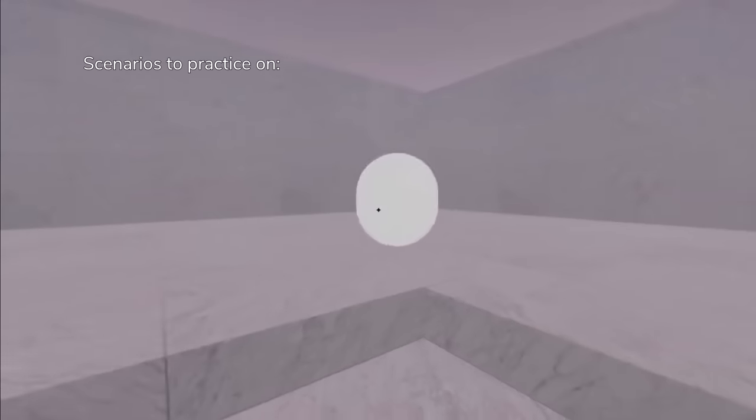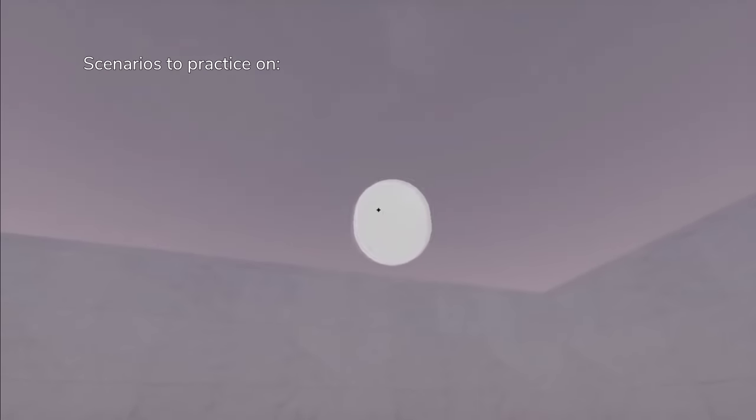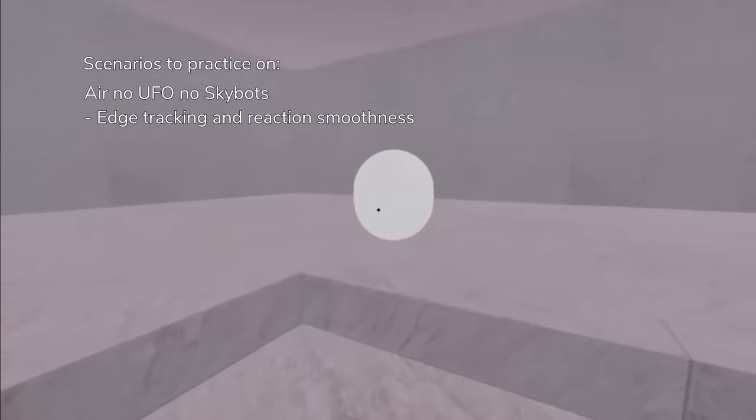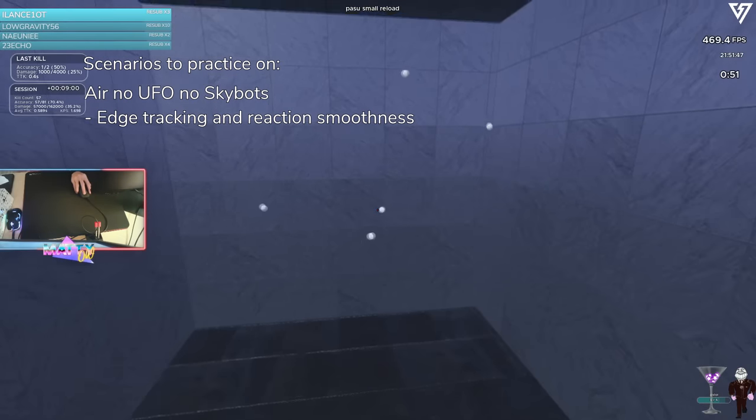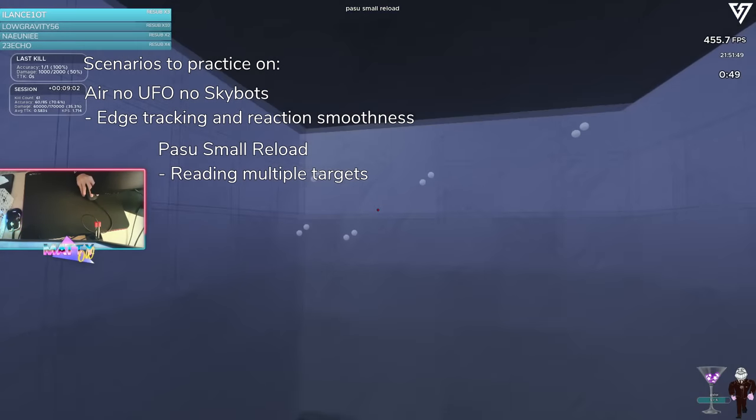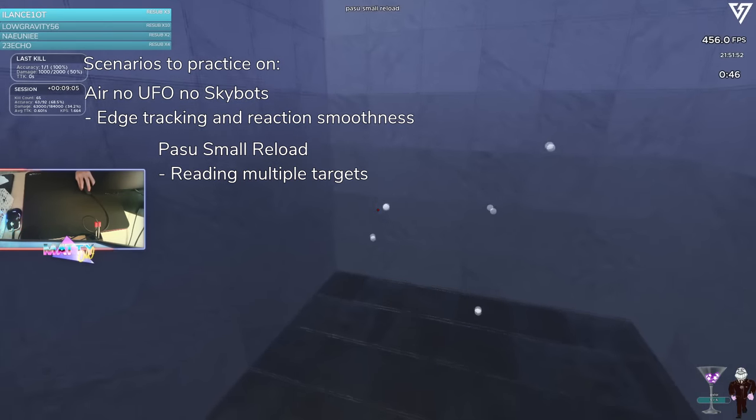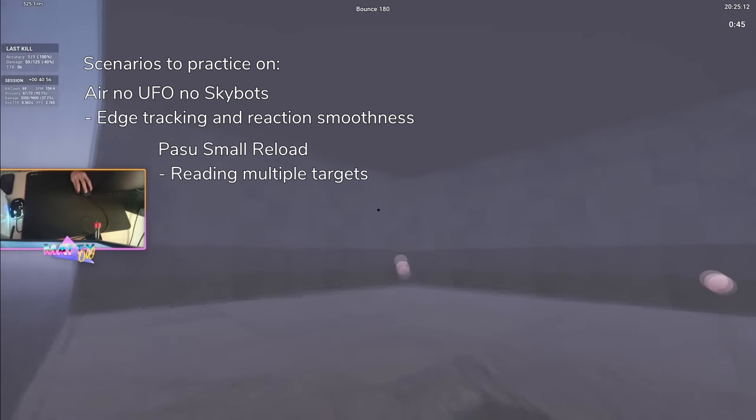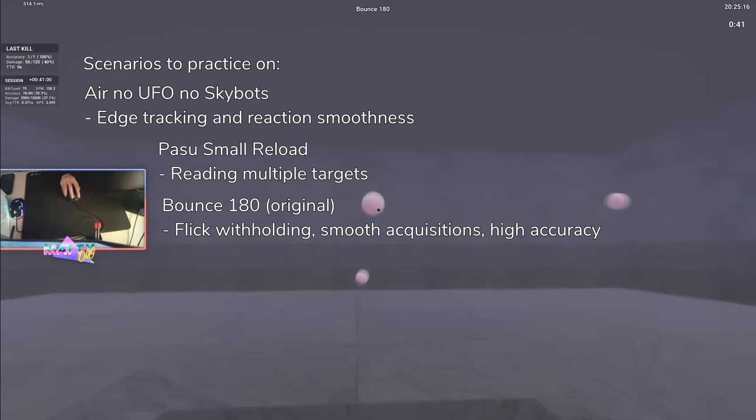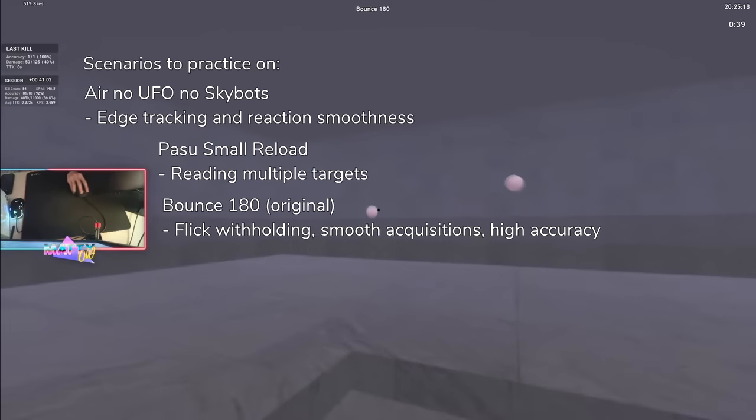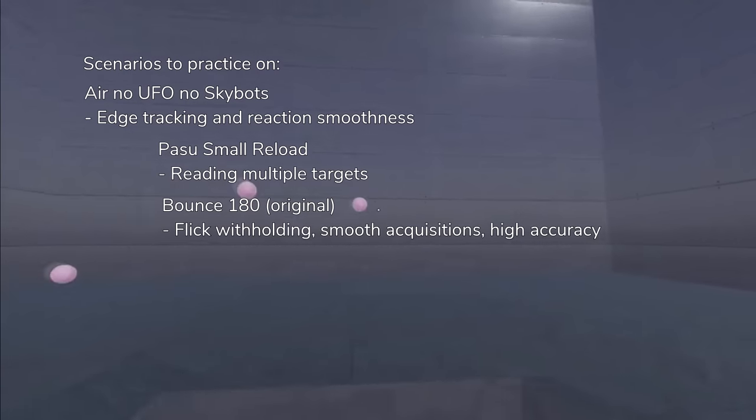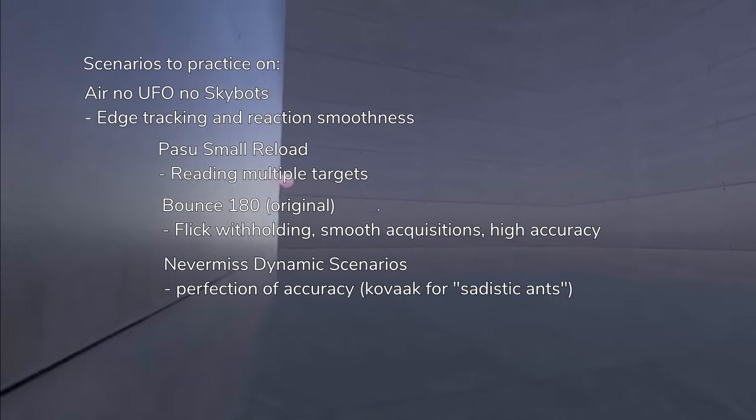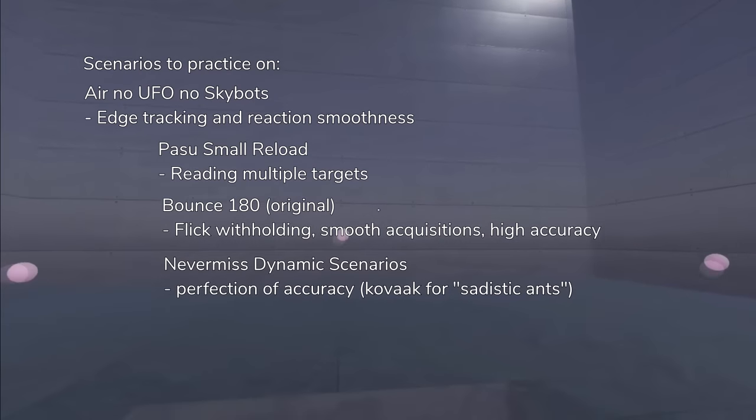Good scenarios to practice this on are the following: Air, no UFO, no skybots. You want to focus on edge tracking and reacting smoothly. Pass your small reload. Again, calmly aiming and reading the entire map rather than just individual targets. Bounce 180, the original scenario. Accuracy scored. Focus on withholding your flicks and maintaining a high accuracy. If you want, you can try and never miss variants of static and dynamic scenarios, but these are very tough and may induce mental agony.